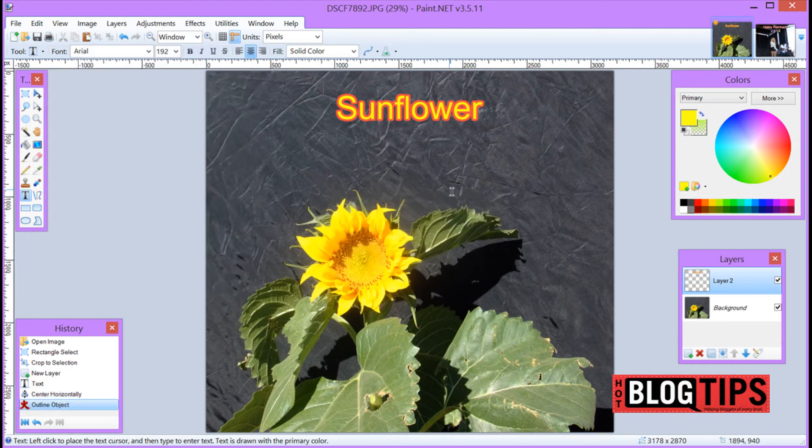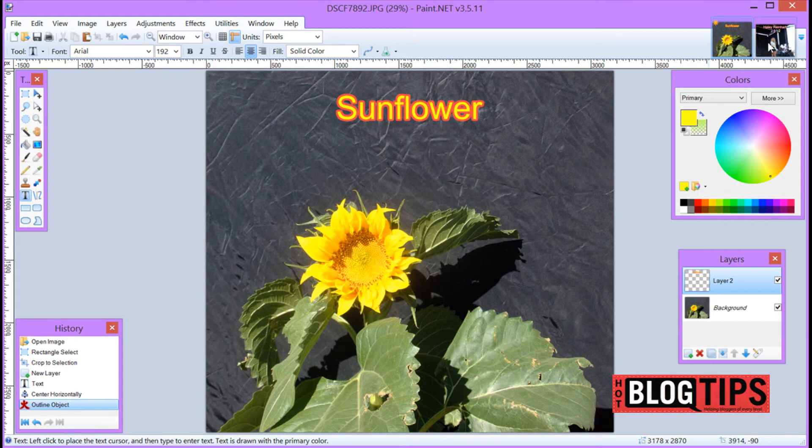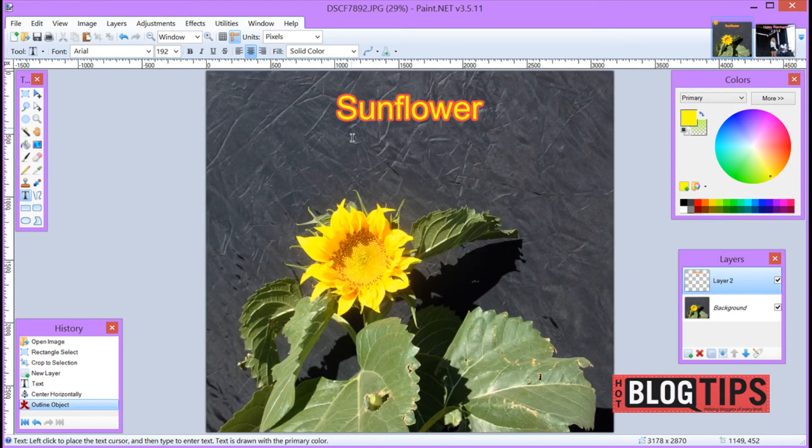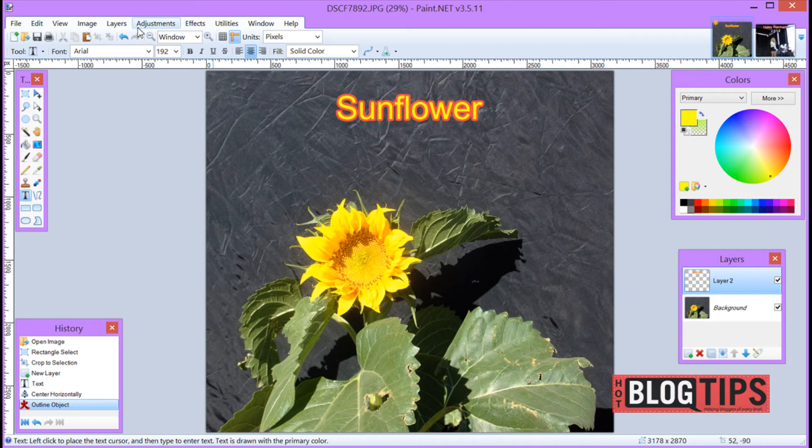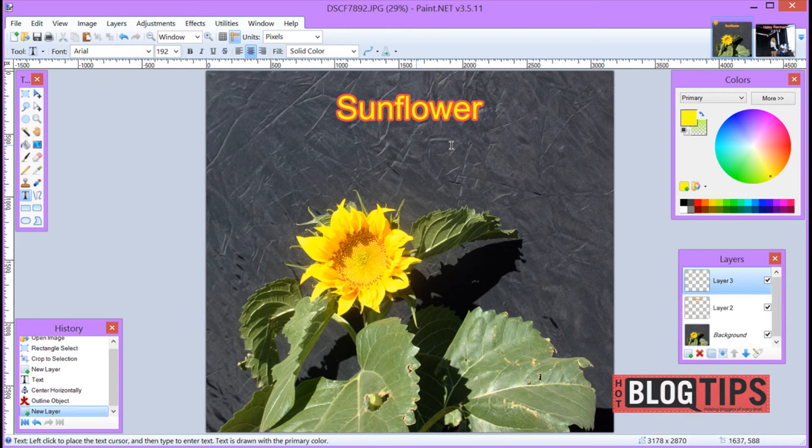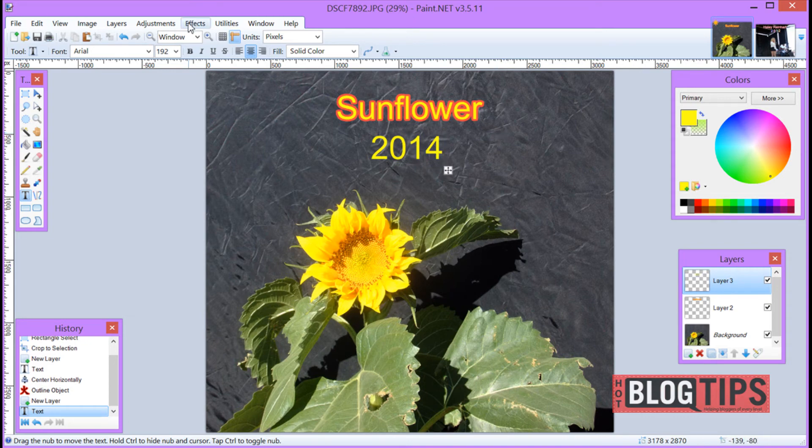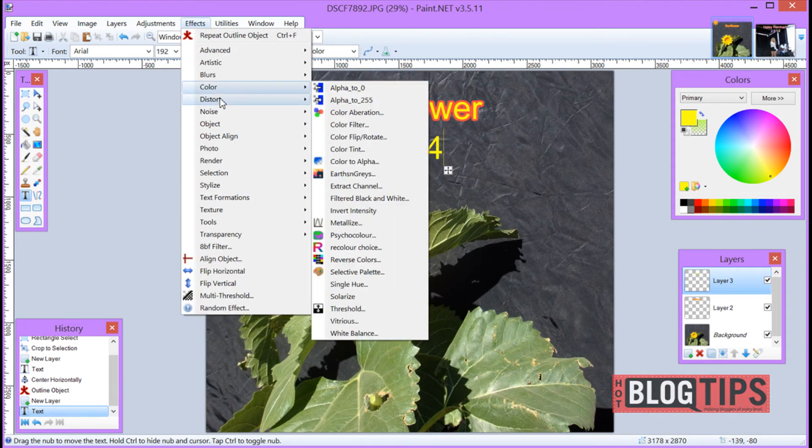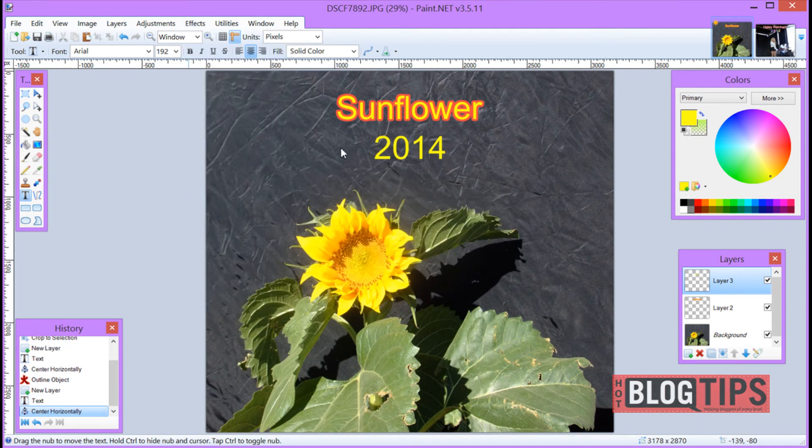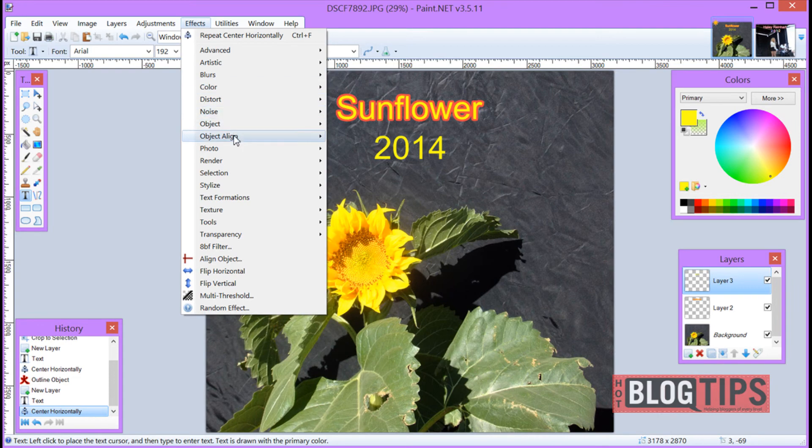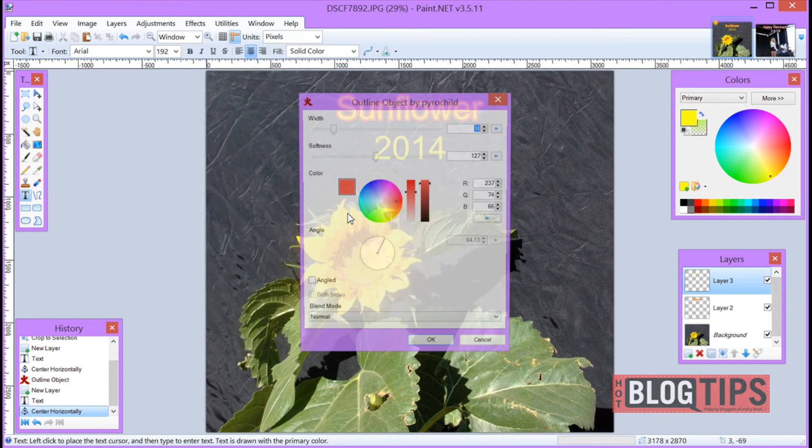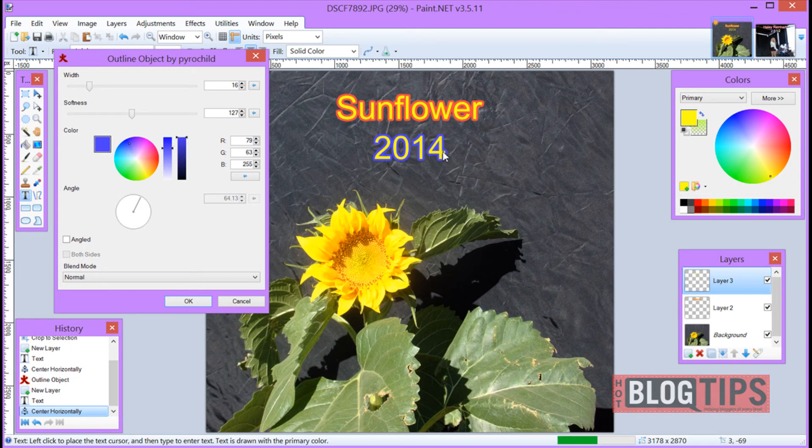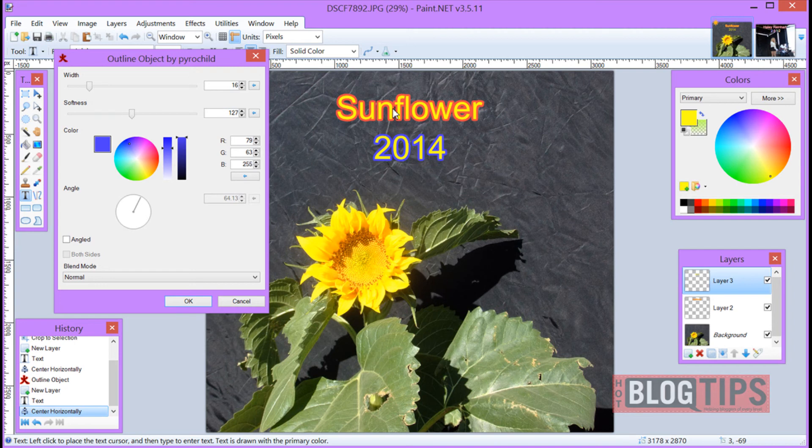Now if that's all you want to do with your image, you can save it now. But if you want to do like we did here with Haley Reinhardt's picture, where we have a different set of outlining colors, what we're going to have to do is don't put your text here if you want different colors. We're going to go up to Layers, Add New Layer, and we're going to make a different layer. And we can put our text, and we can go to Effects, Object Align, Align Horizontally. And now we can go to Effects, Object, Outline Object, and we can pick different colors. And as you can see, now we are only working with the layer number three. We're not working with this so it doesn't affect it. That's why adding a new layer each time you want to make a big change is how you have to do it.